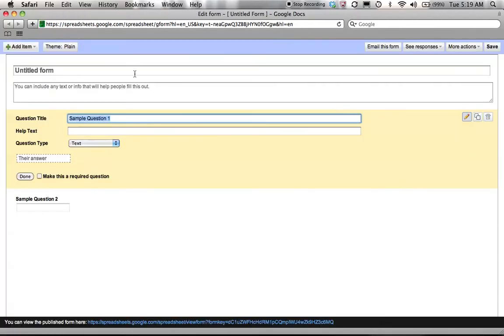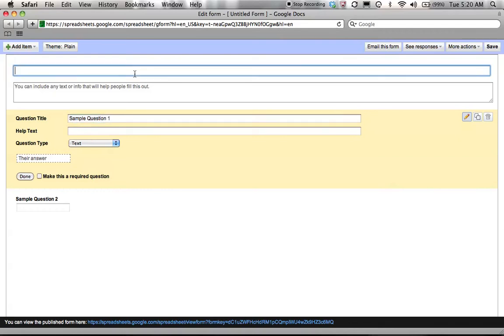Then it's going to come up with this template. You can see that there's a lot of different fields and it's pretty self-explanatory but we'll still walk through quickly so that you can see how to create your own. I'm going to call this a sample test for my students.